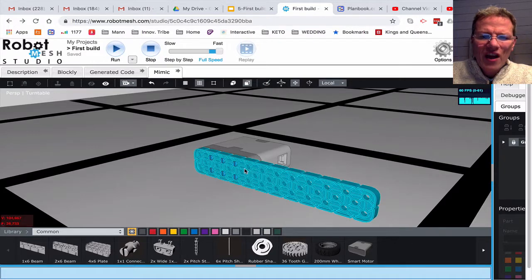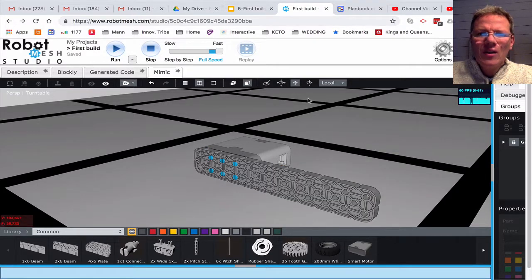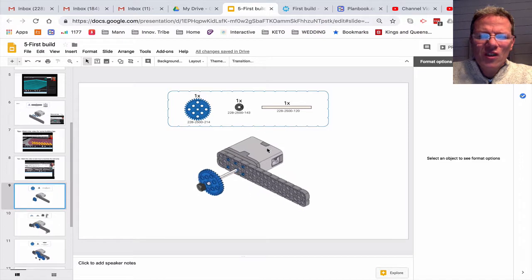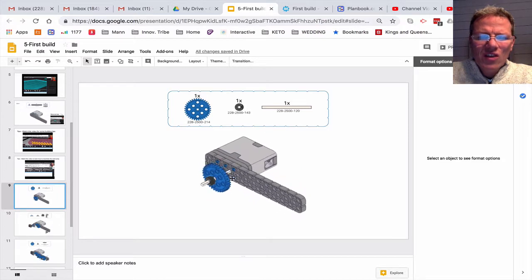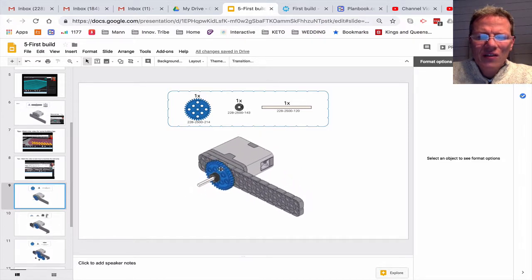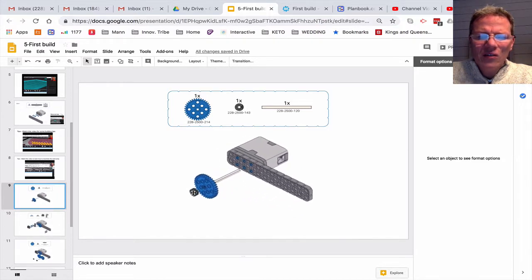Now let's add the shaft and the gear. In the instructions it's showing to add this shaft, the gear, and this little collar.